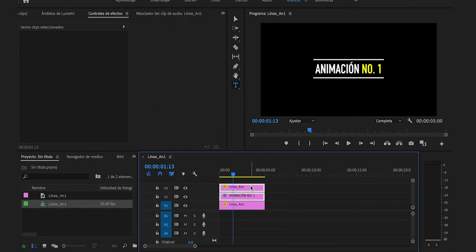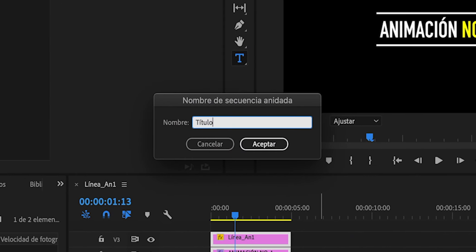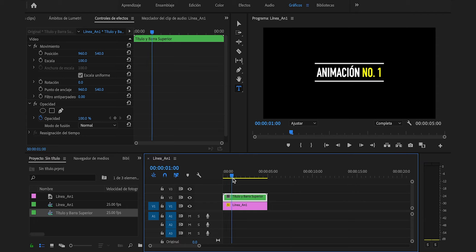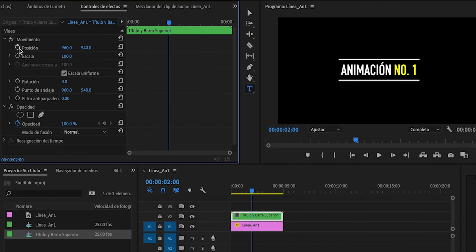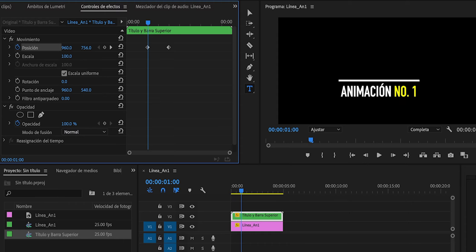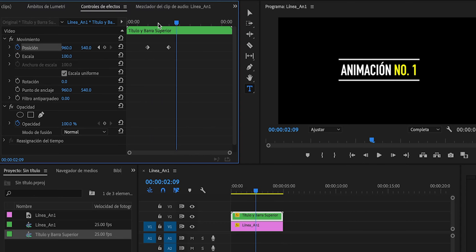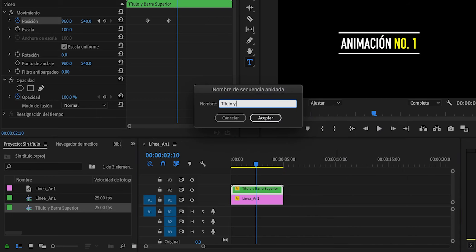Habilitaremos la línea superior y el título, y haremos de ellos dos un solo elemento: clic derecho, anidar, le pondremos el nombre de título y barra superior, y Enter. Hasta ahorita no ha cambiado nada. Nos iremos al segundo 1, que es en donde termina la animación de la línea inferior, y justo aquí se va a revelar animación número 1. Nos iremos unos fotogramas más adelante, tal vez a 2 segundos, y presionaremos en el cronómetro de posición para añadir fotogramas clave. Nos devolveremos a 1 segundo y cambiaremos la posición a la parte inferior.